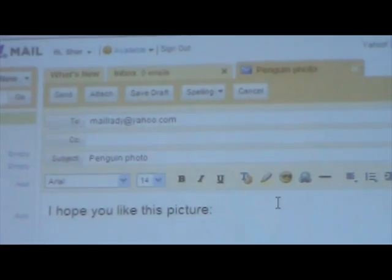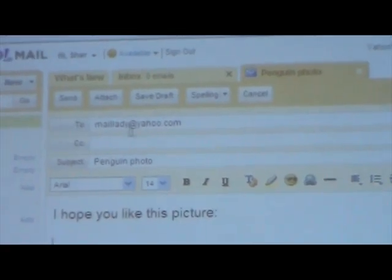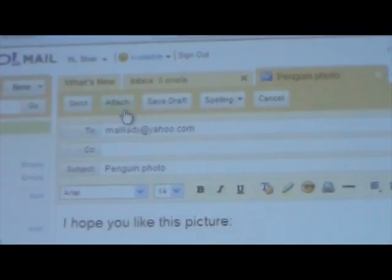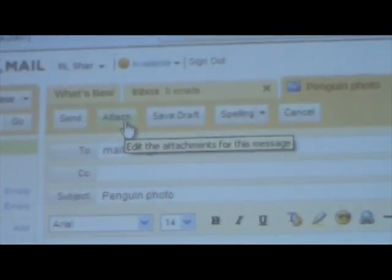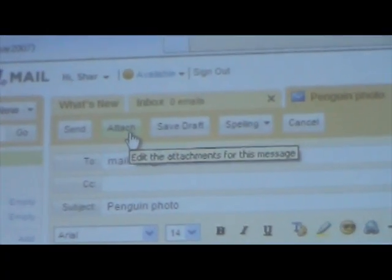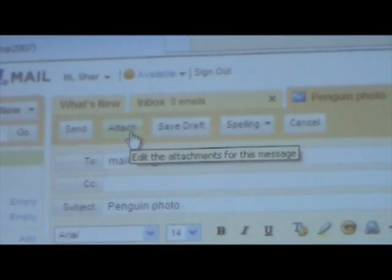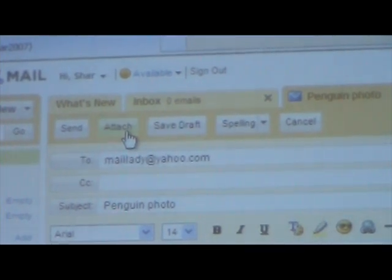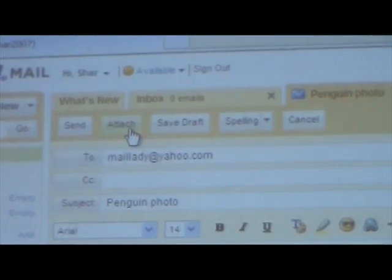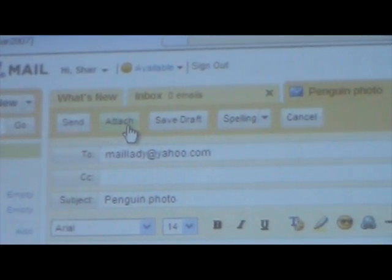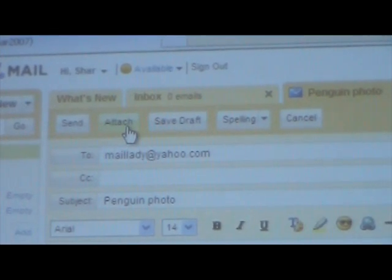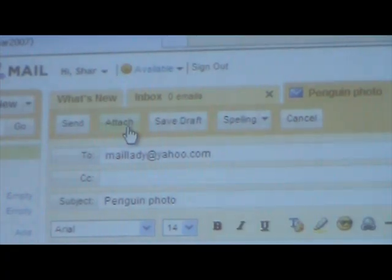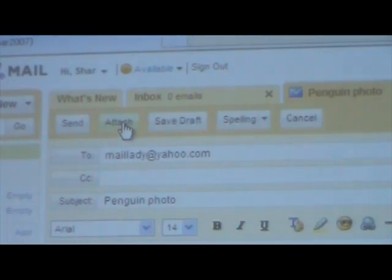On this email program I'm looking for a particular button to click — it's called Attach. On yours it could also be an Attach button, a Send Attachment button, or it could be a paperclip icon. I'll click this to start the process of attaching.